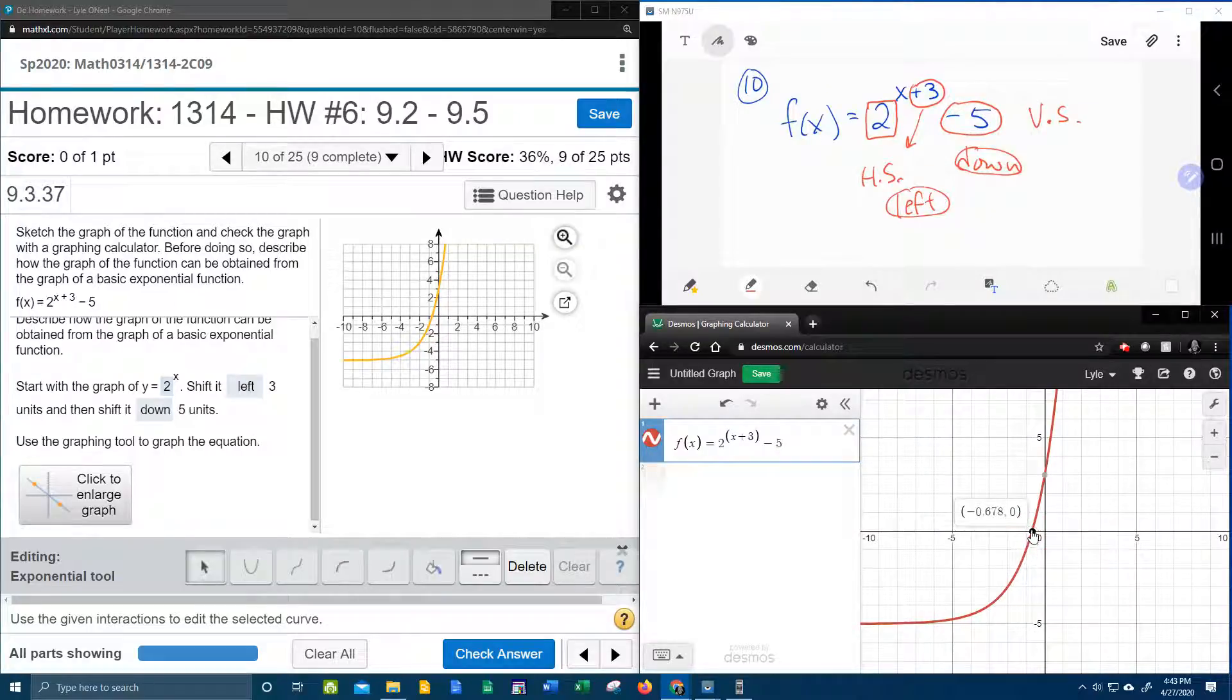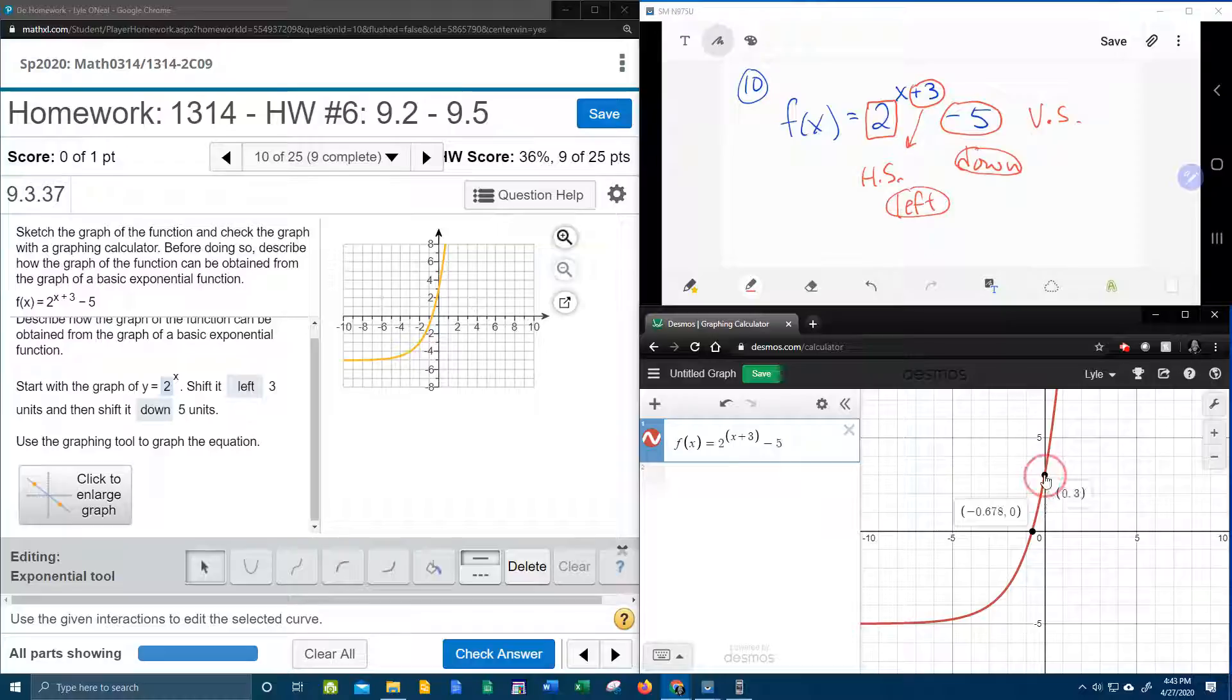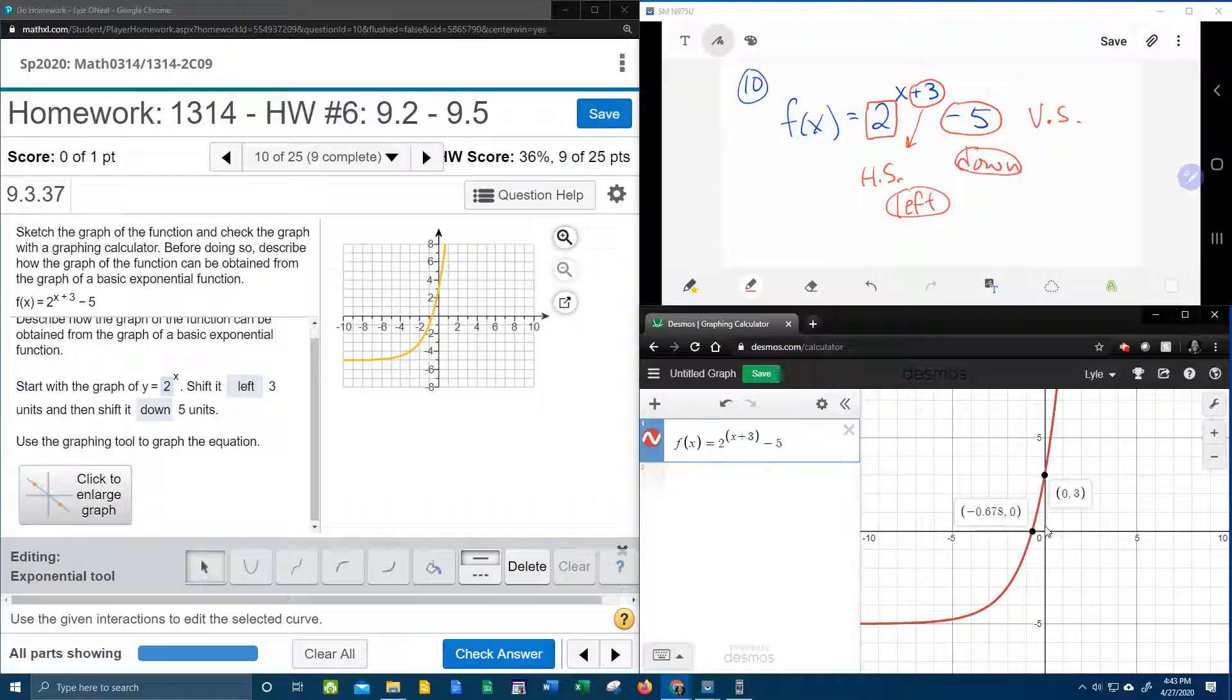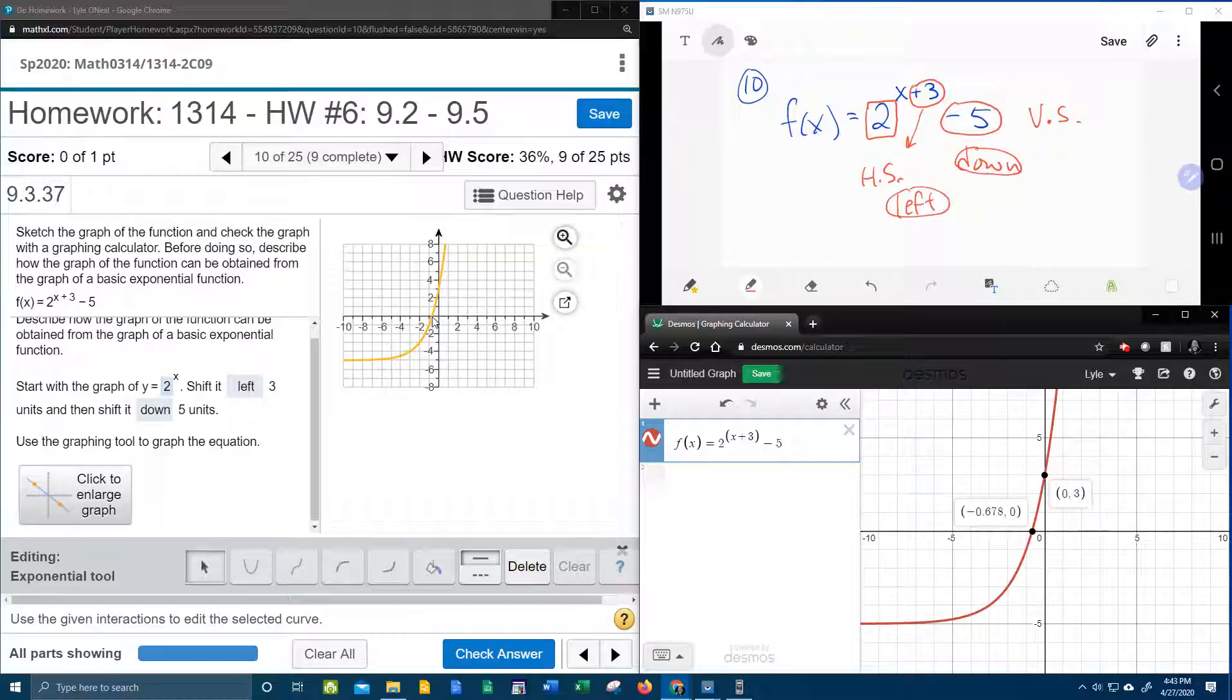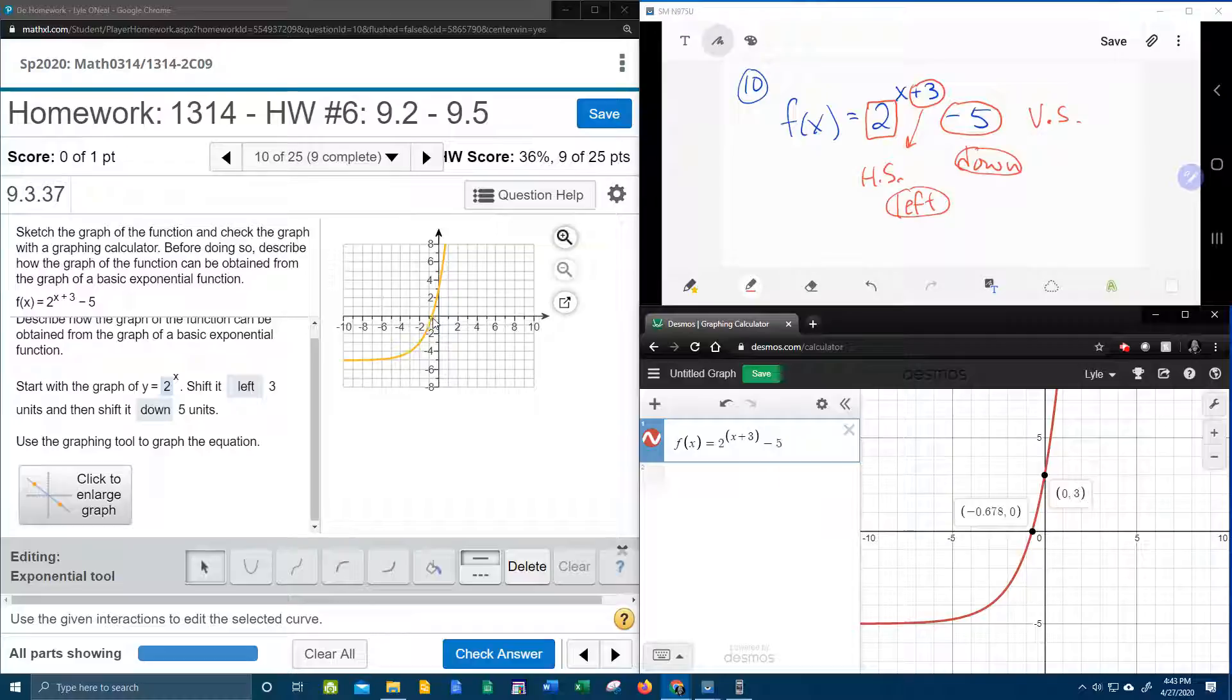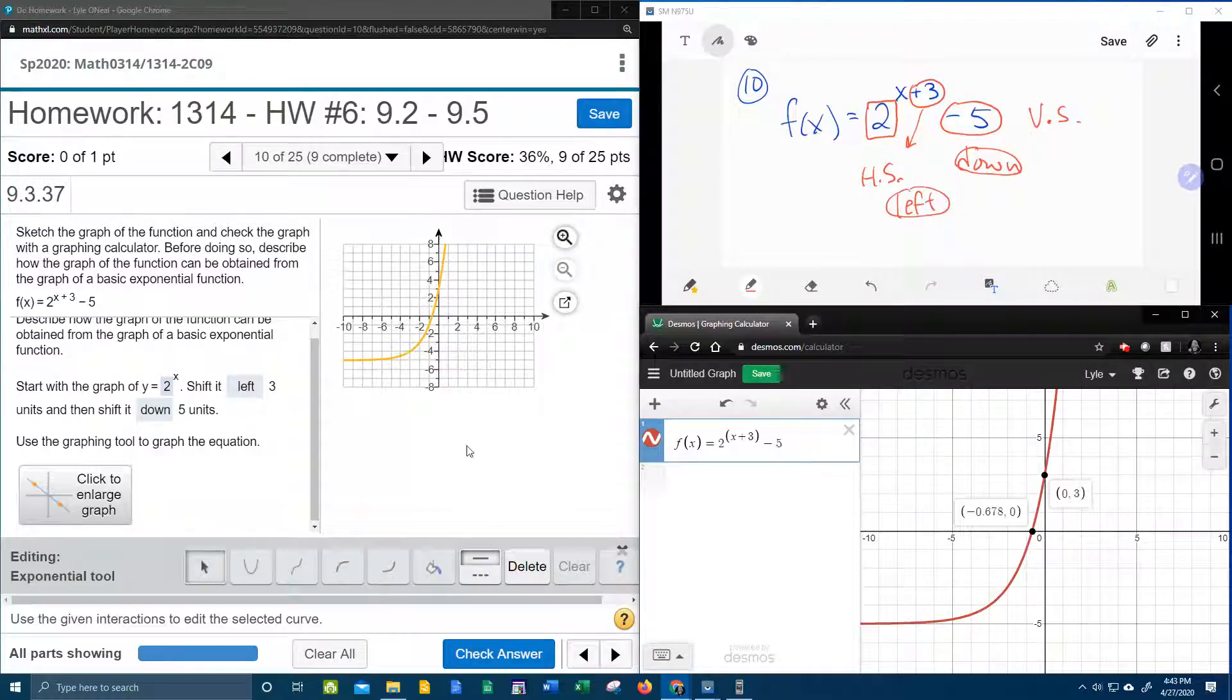Now look what we've got over here. We've got an x-intercept and a y-intercept of 3. If we look at our graph over here, you'll see that that is the same. We've got a y-intercept of 3. And an x-intercept that is a little bit bigger than negative 1. So I feel pretty good about this.